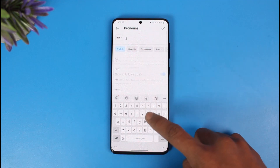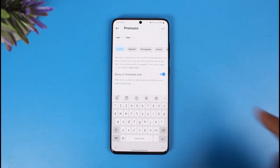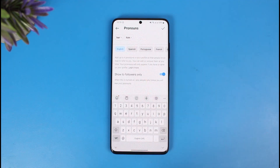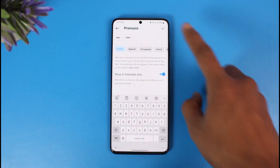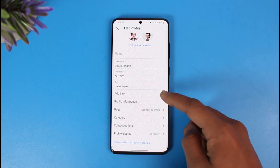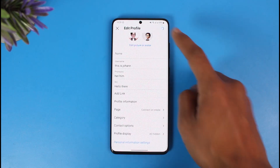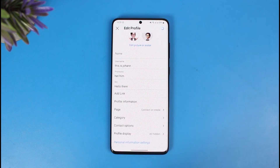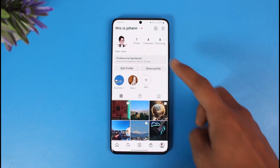Once you select the new pronouns you would like to add, you can add up to four pronouns — four is the maximum, you cannot add more than that. Then just tap on the check icon from the top right-hand side of the screen, and to save the changes, again just tap on the check button from the top right.